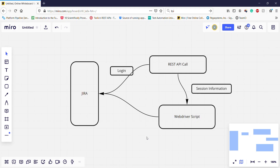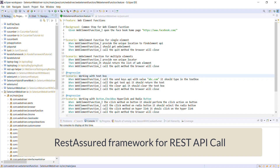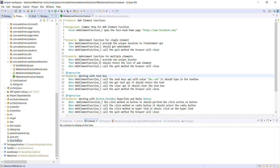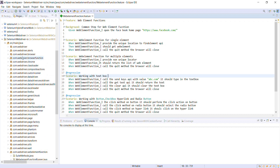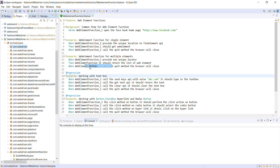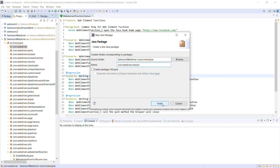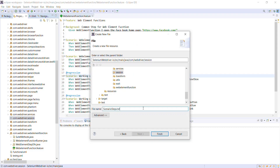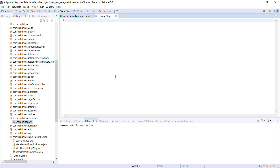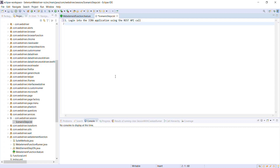Let me list down the steps I am going to follow to automate this scenario. For the API call I am going to use the REST Assured framework, so I need to add the REST Assured dependency in the pom.xml of this project — you can get the dependency from the Maven repository. After this I am going to add a new package inside the project called 'session'. The first step is to log in inside the Jira application using a REST call.